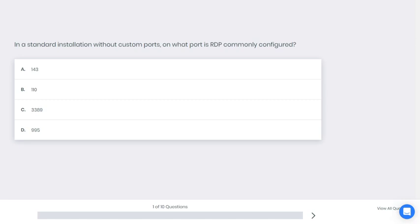First question: In standard installation without custom ports, on what port is RDP commonly configured? Remote Desktop Protocol. A: 143, B: 110, C: 3389, D: 995. What do you think is the best answer here?